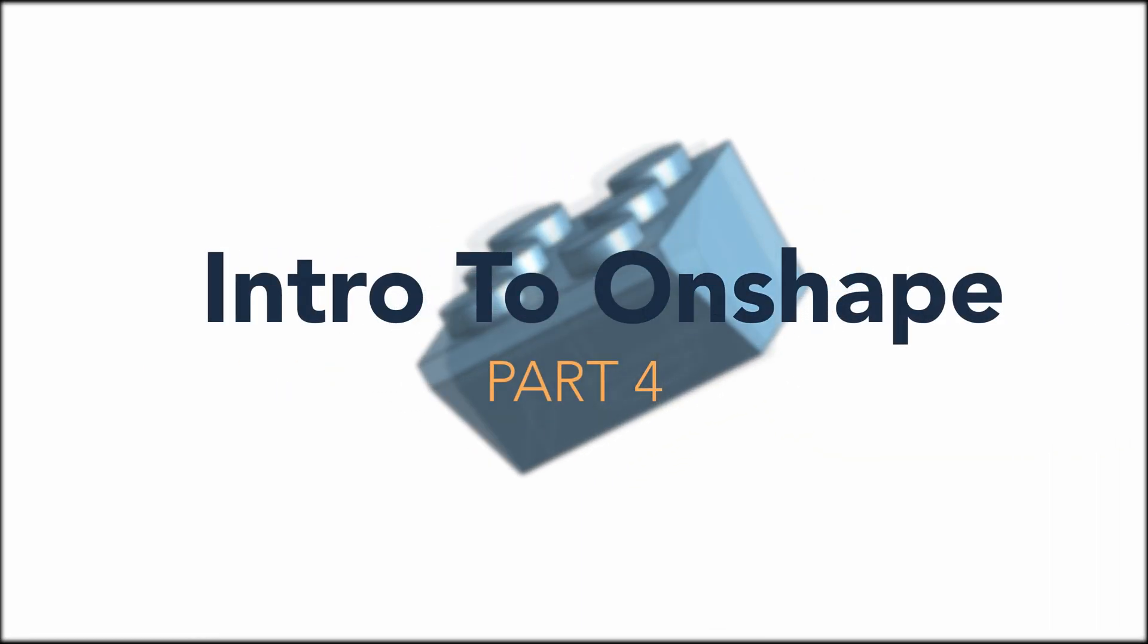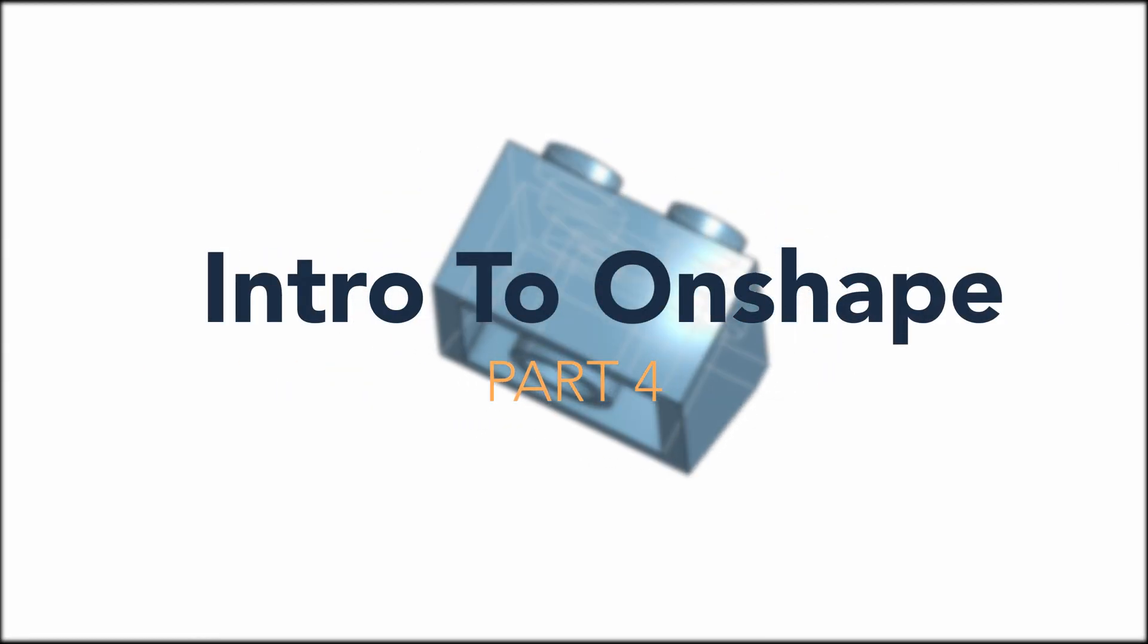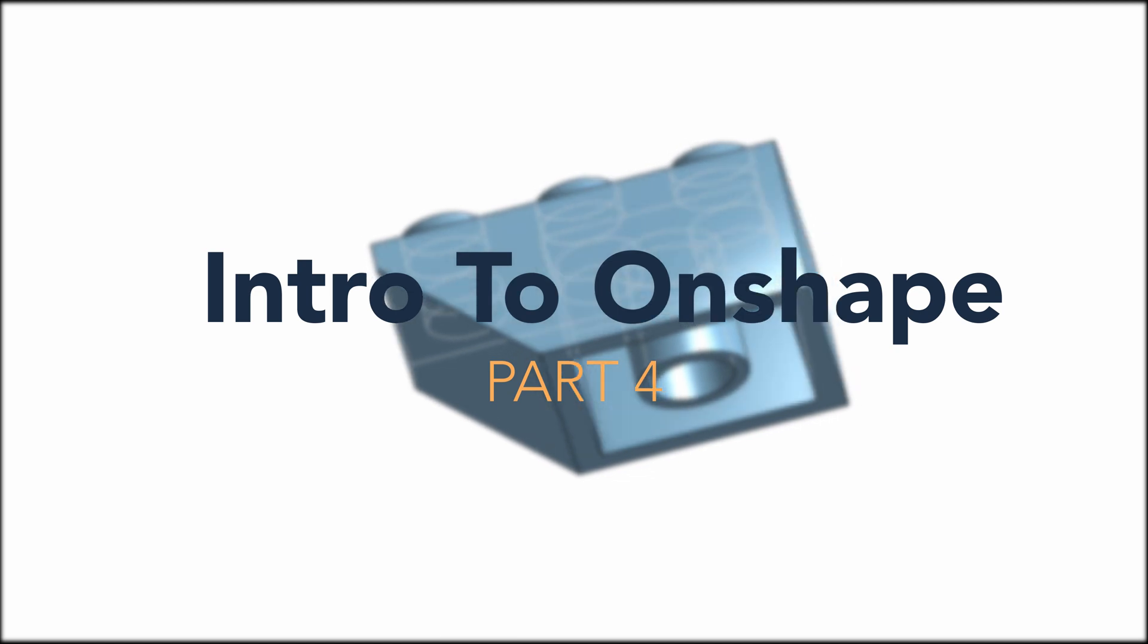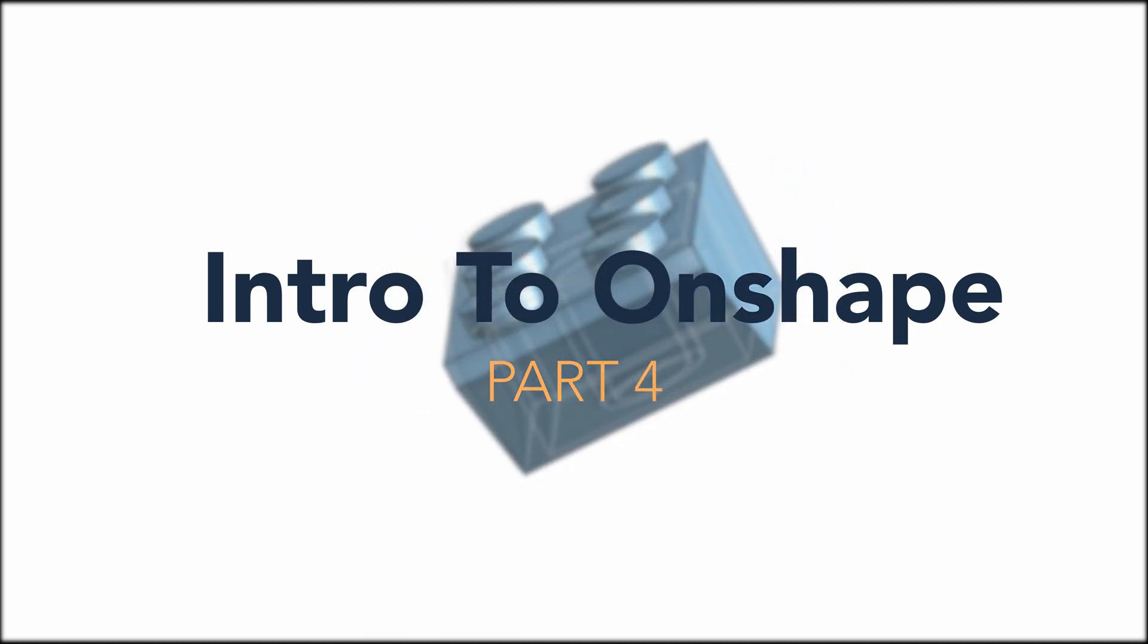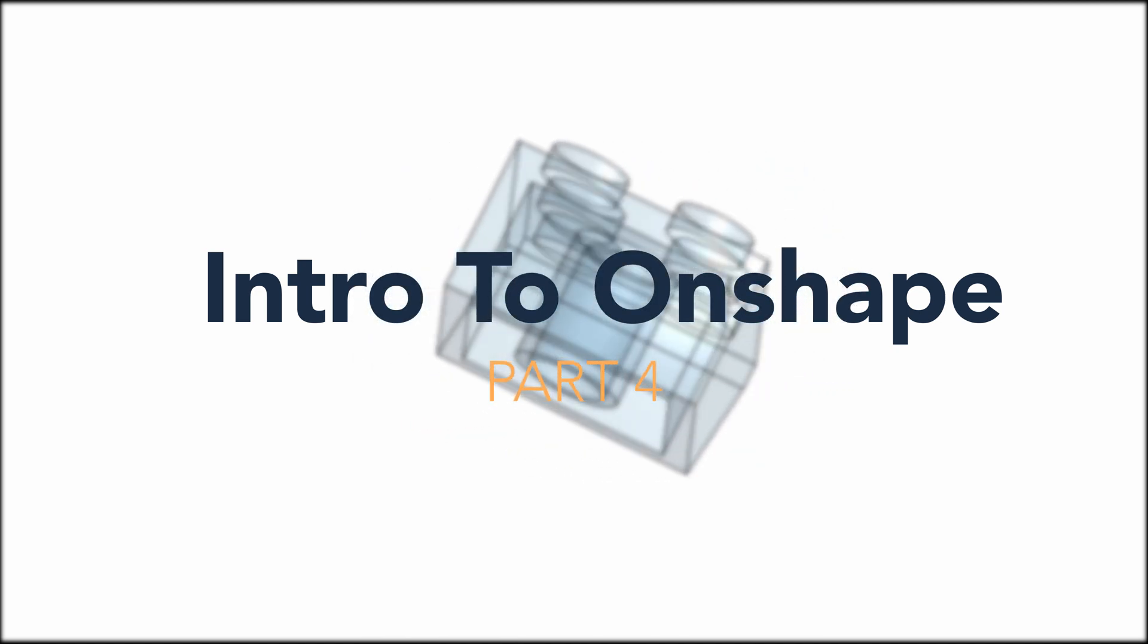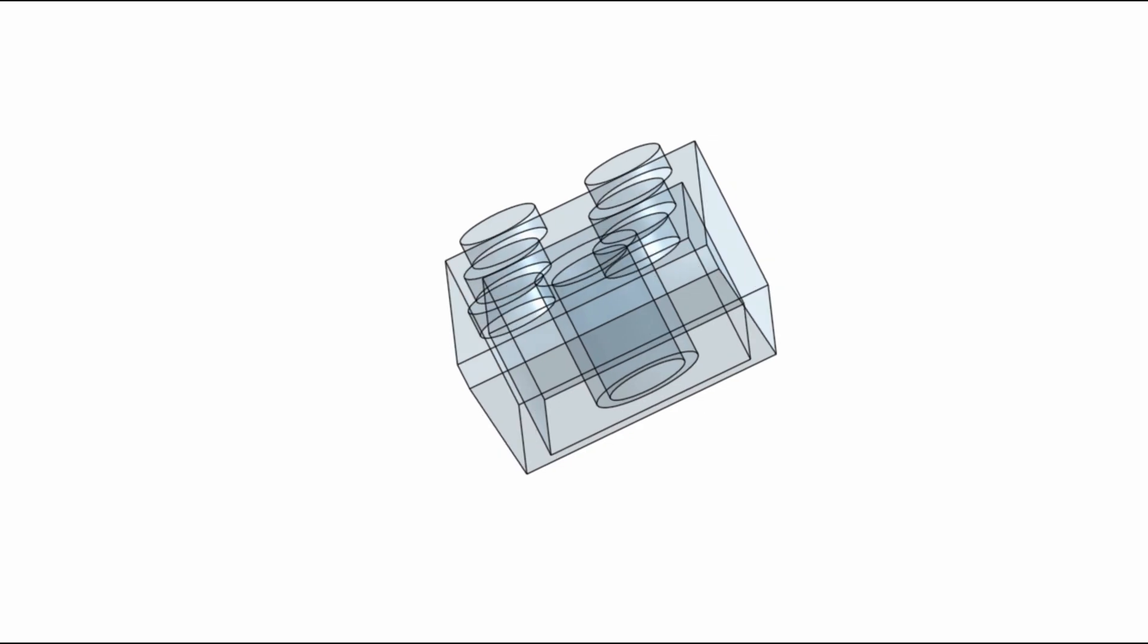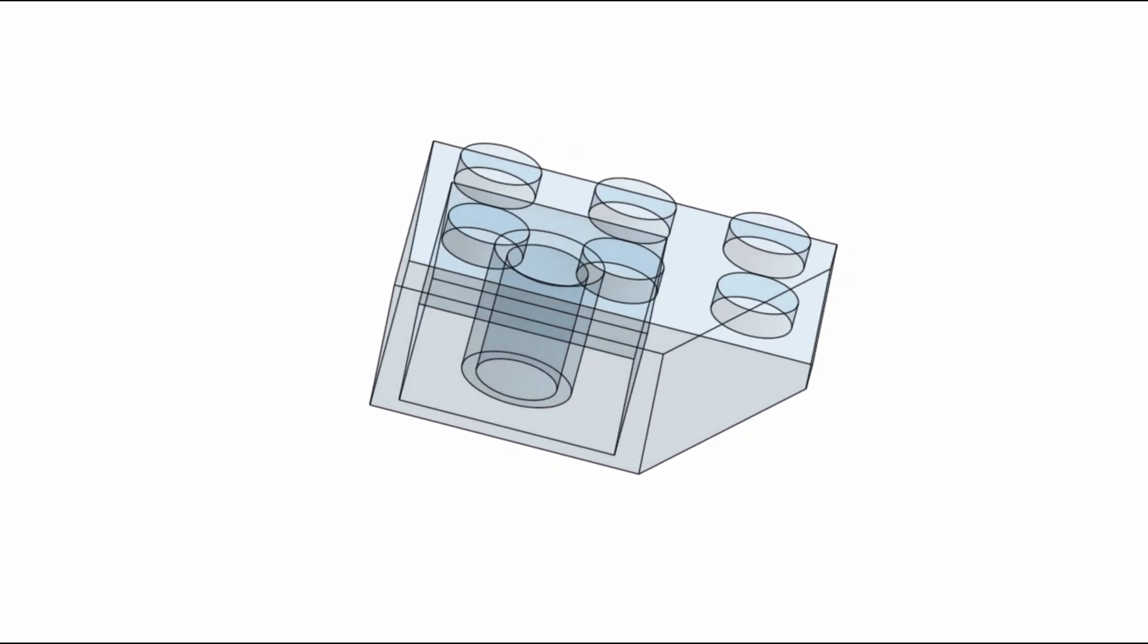Hello and welcome to the fourth part of our Intro to Onshape series. In this video we'll go over some basics of creating an assembly and animating some part connections. Let's get started.